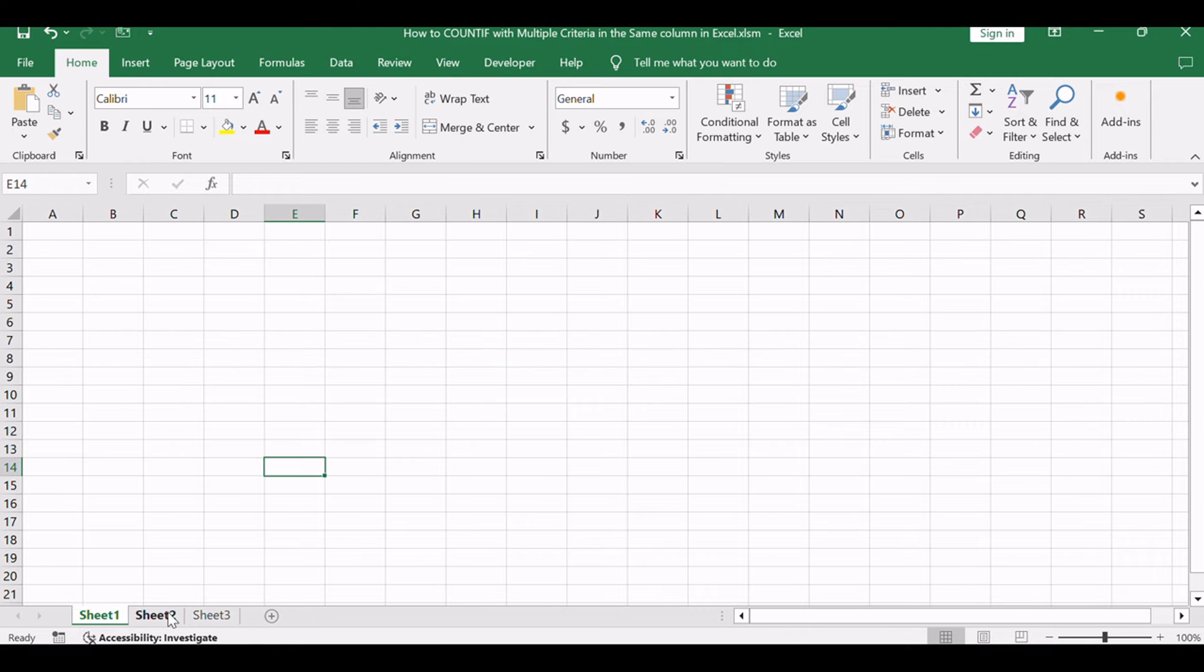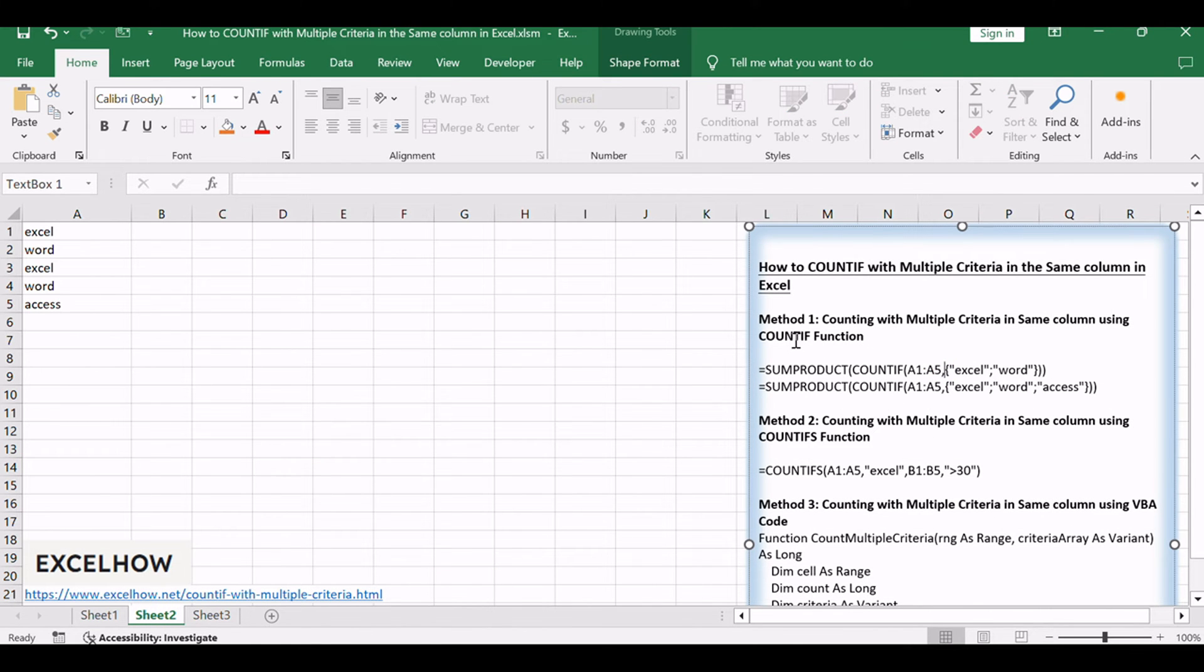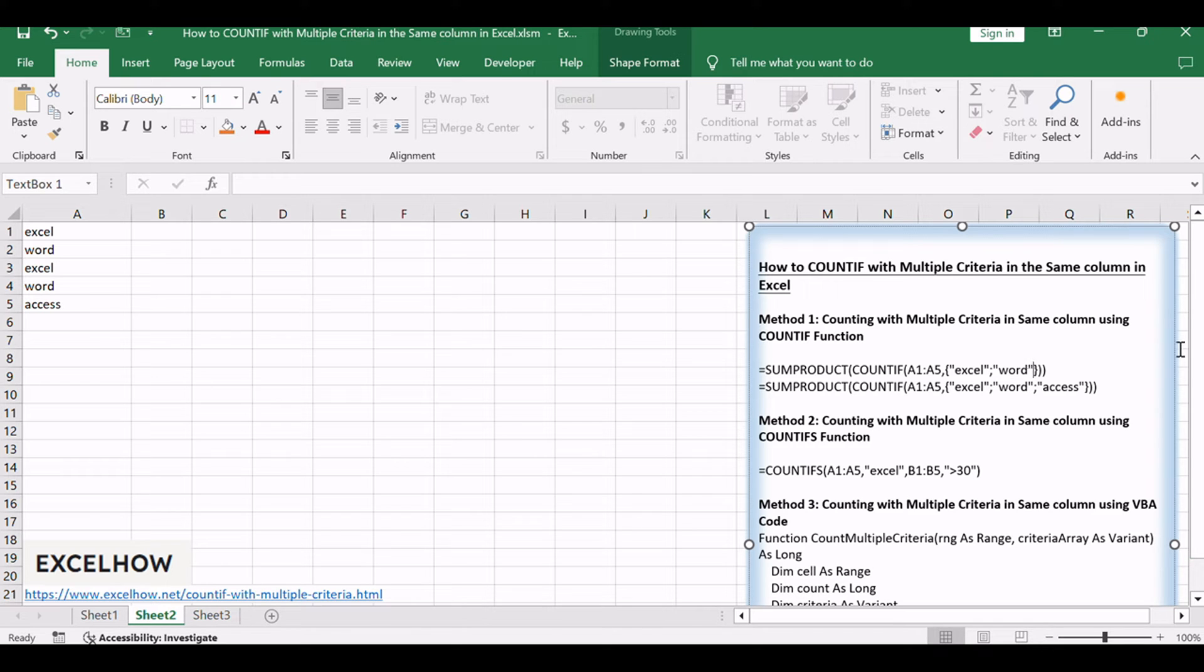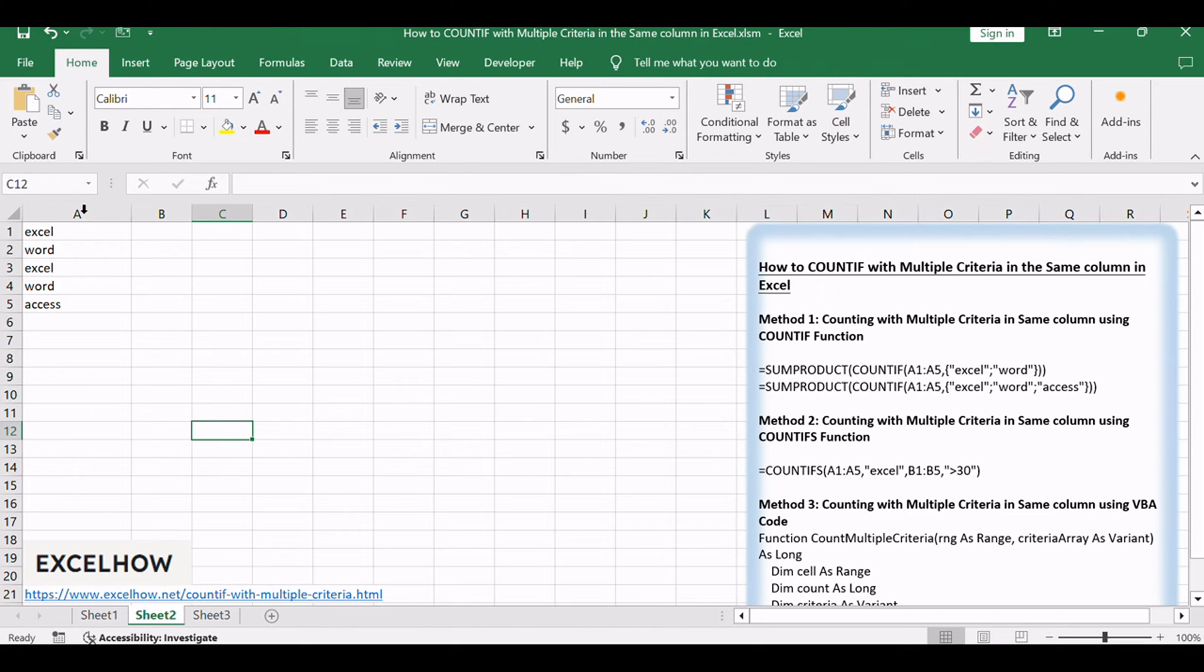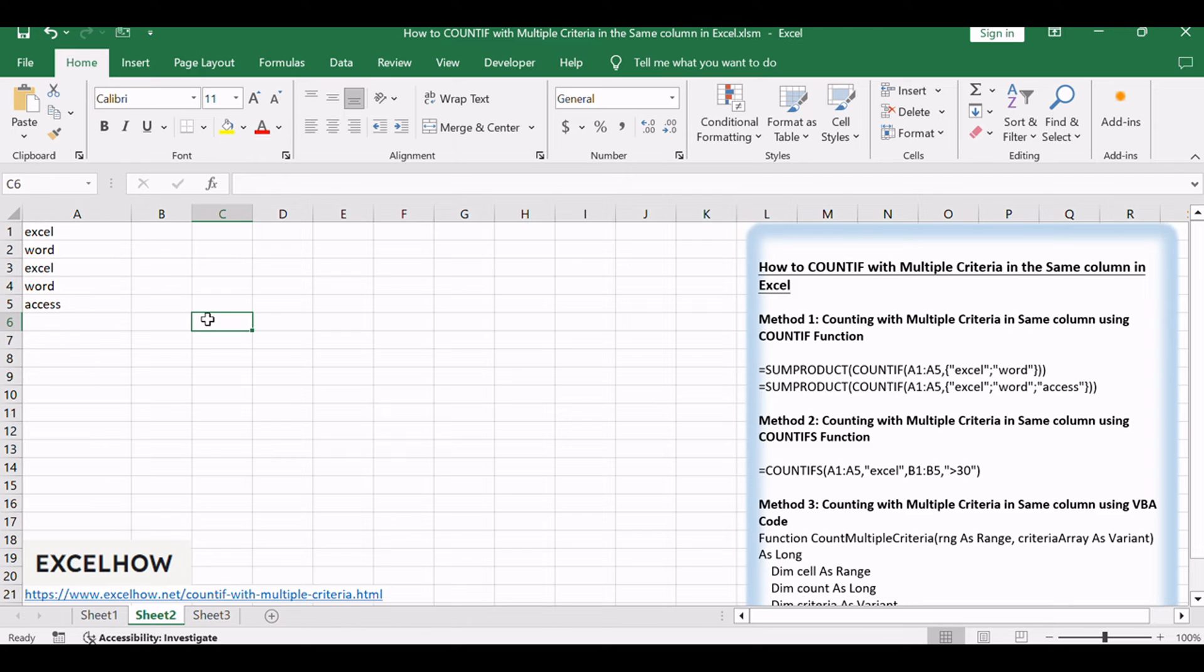Let's see the first method using a formula based on the SUMPRODUCT and COUNTIF functions. This method allows us to count occurrences of multiple criteria within the same column with ease. Assuming that you have a list of data in column A and you want to count the number of two specified text strings, Excel and Word, in range A1 to A5, how to achieve it.